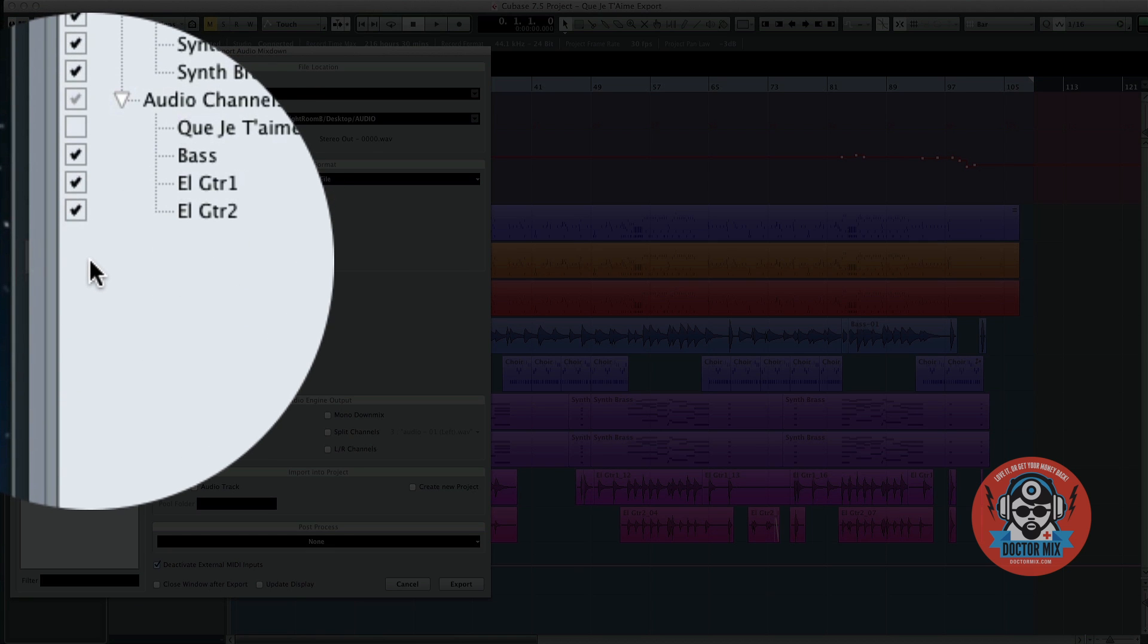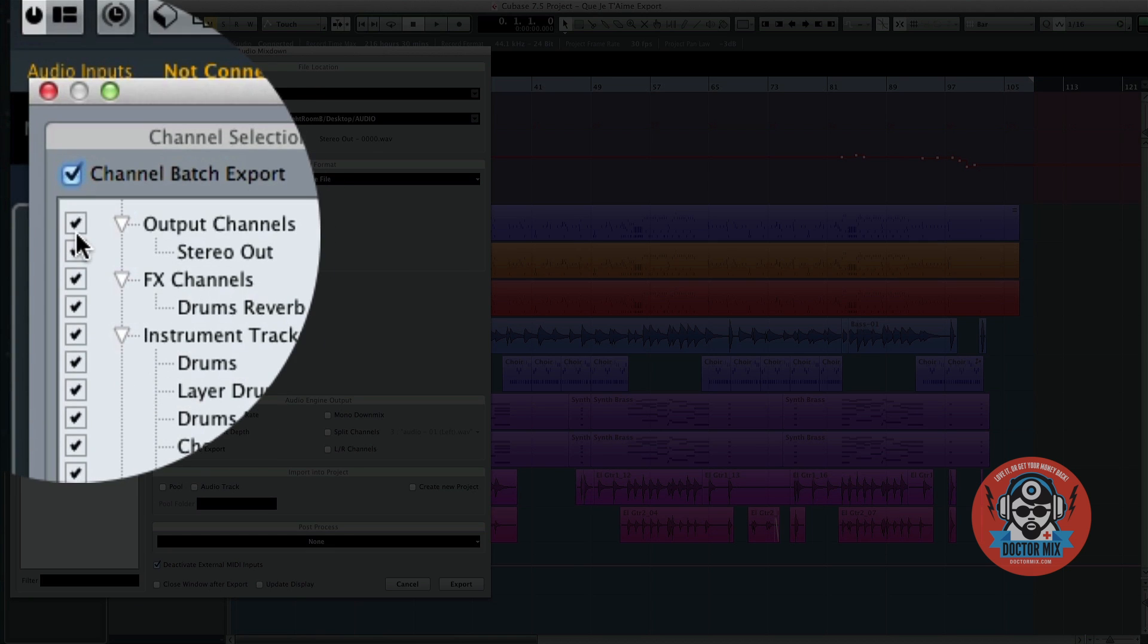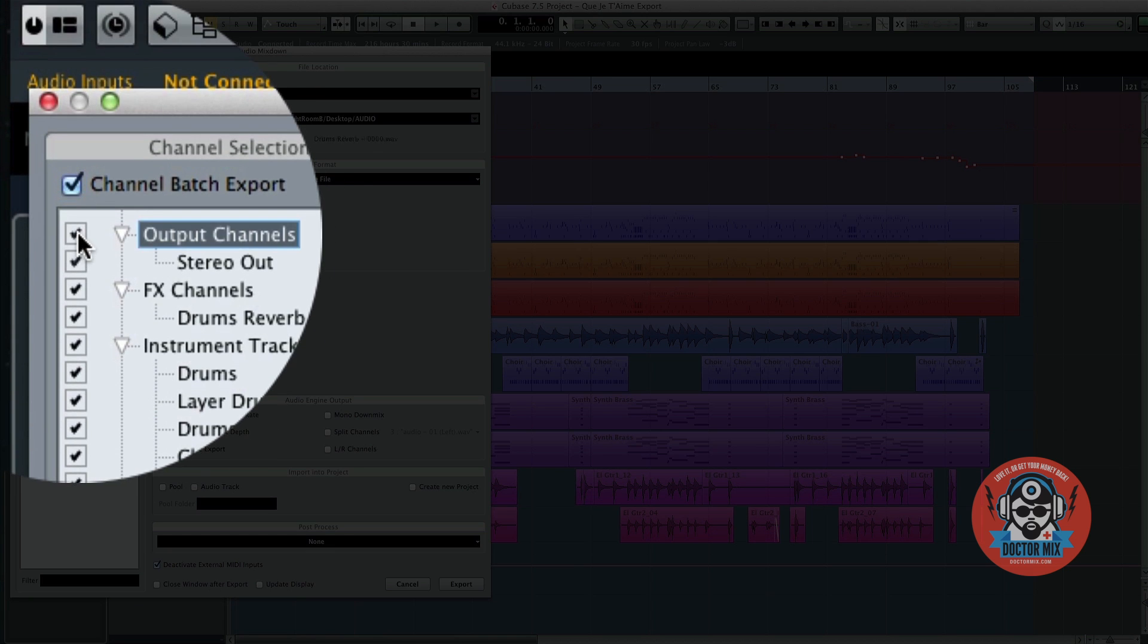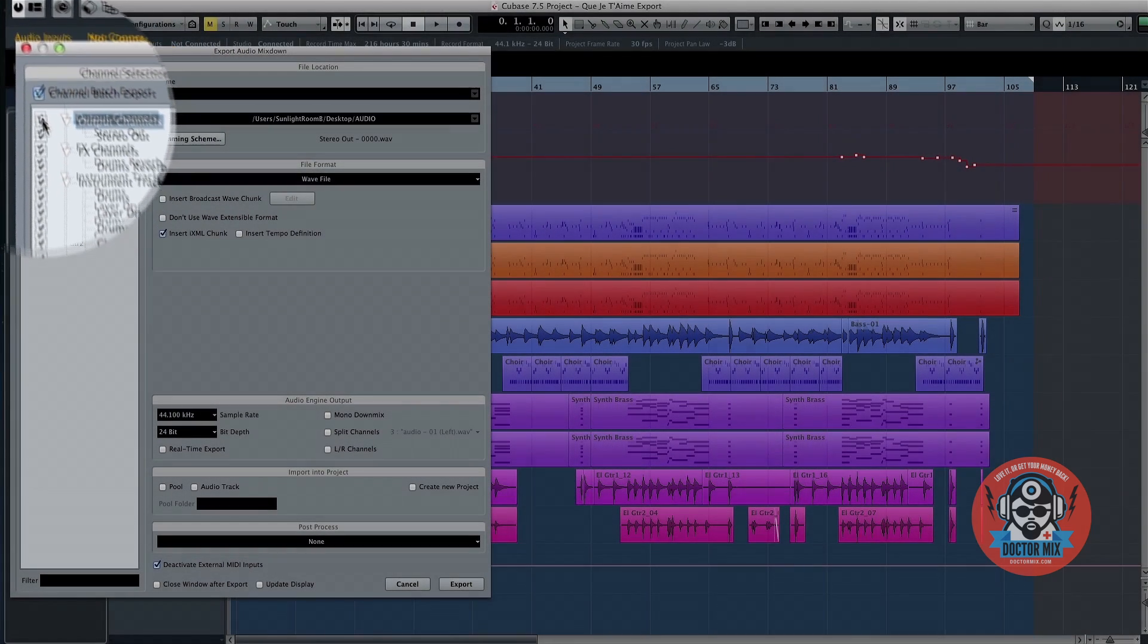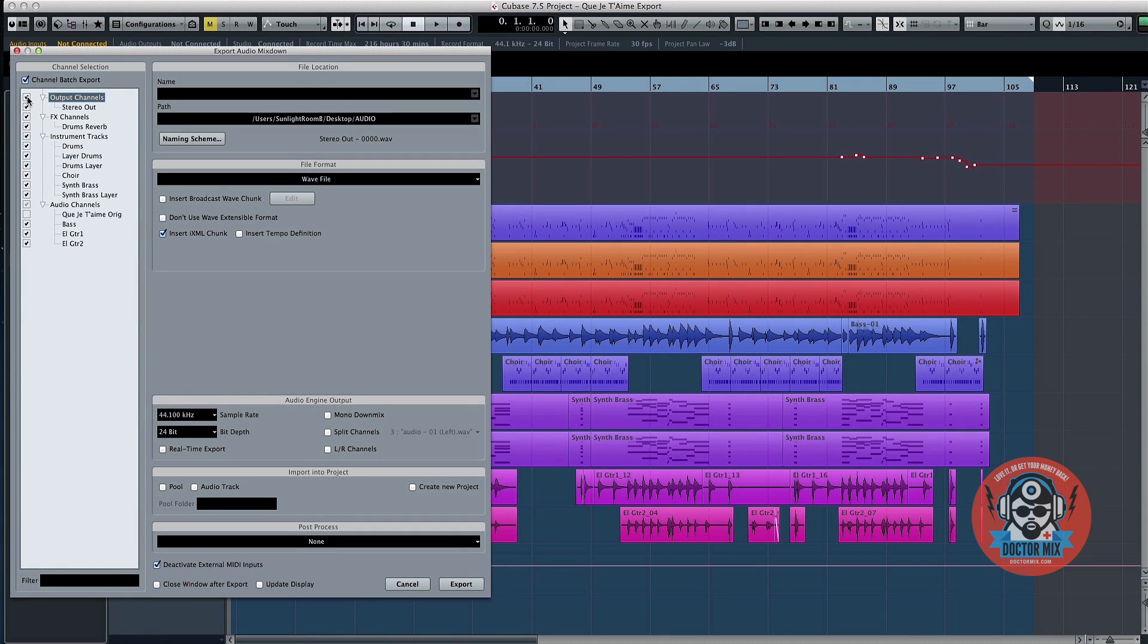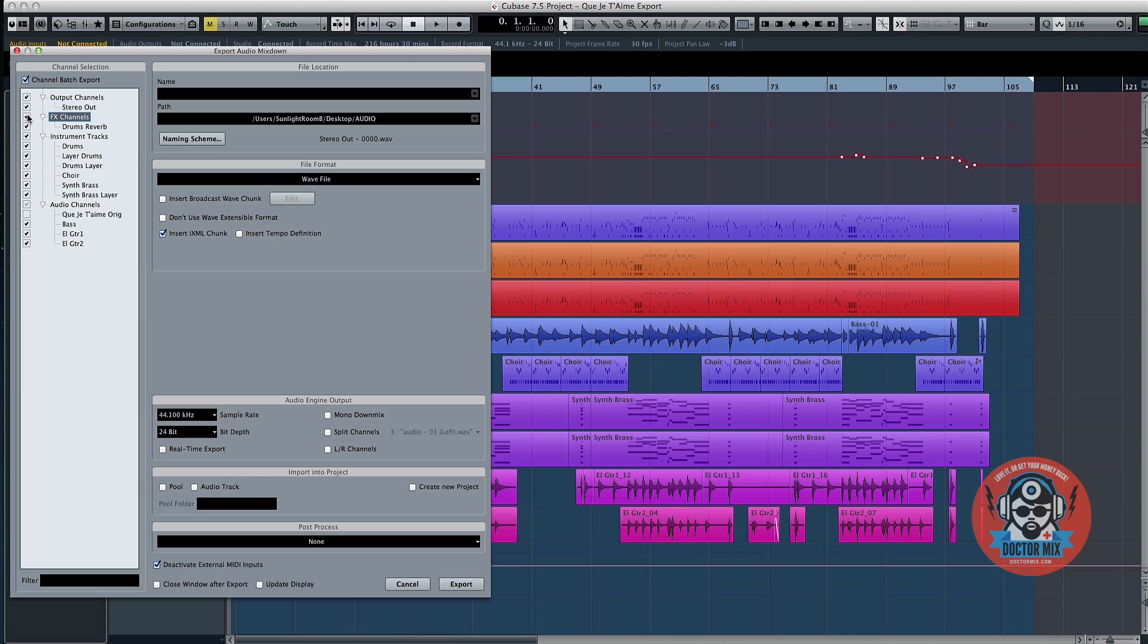It's good to select Output Channels, Stereo Out as well, to have a reference mix. Cubase lets you export Audio and Instruments channels, as well as buses. You don't need to export buses, but you can leave the effects channels on if you wish to retain a specific reverb or delay effect.